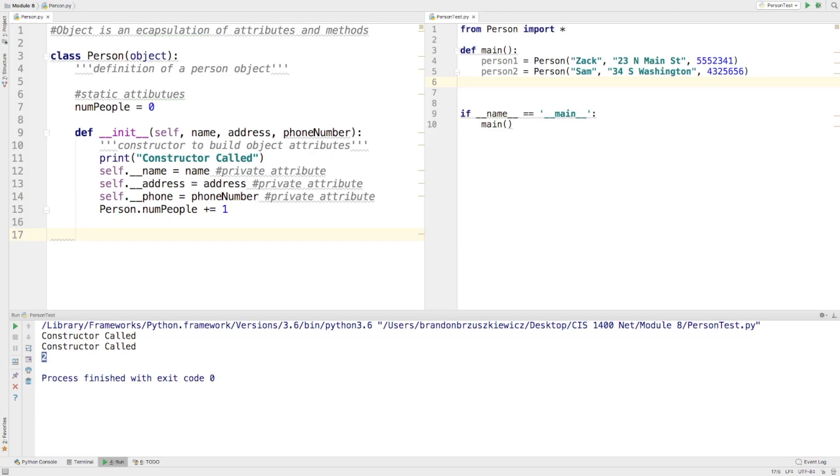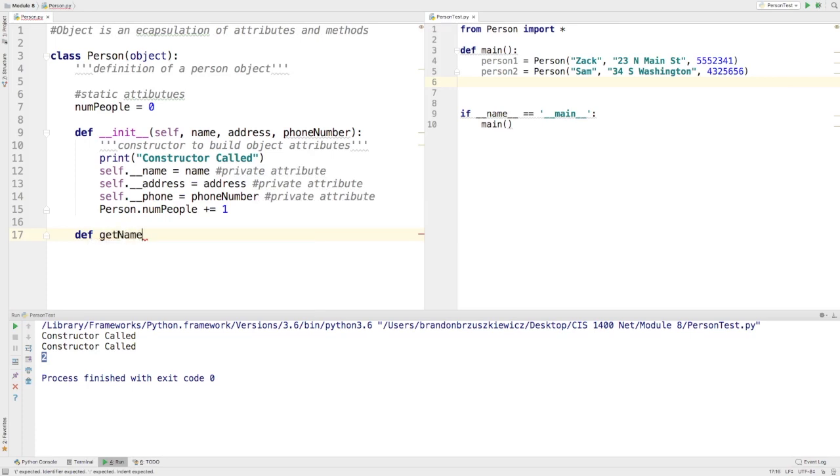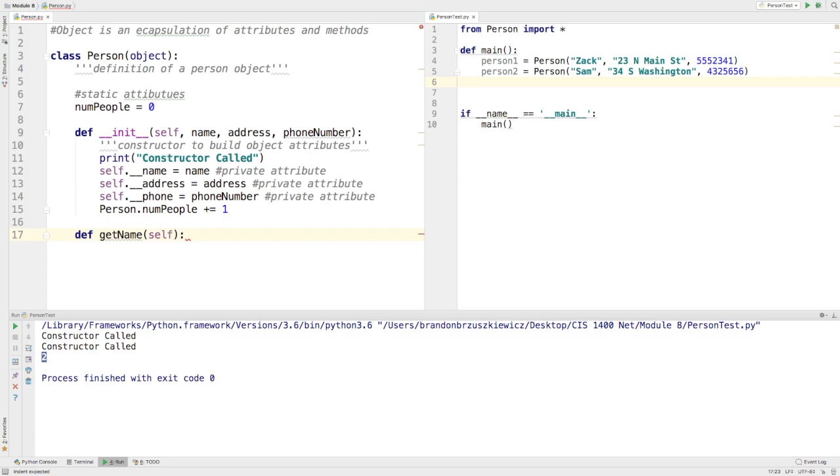Maybe we come up with a couple methods. We call these get methods. So we'll call it and start it with the word def. And we'll say get name. Usually you'll have your accessor methods always start with the word get and then follow it up with the attribute name, starting with a capital letter. And again, when I start with typing the parentheses here, it's going to throw in the keyword self for me.